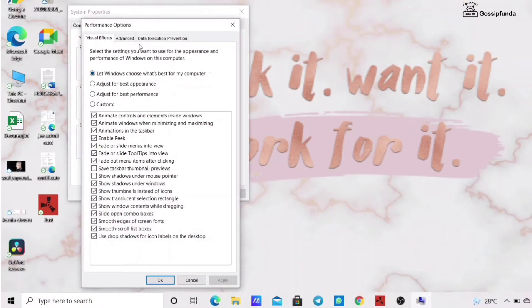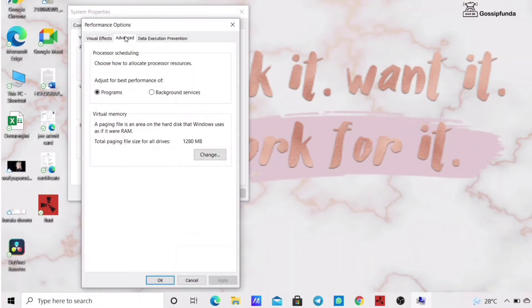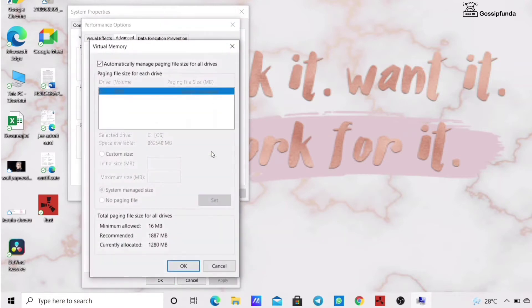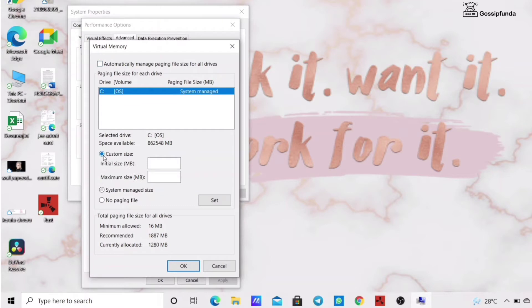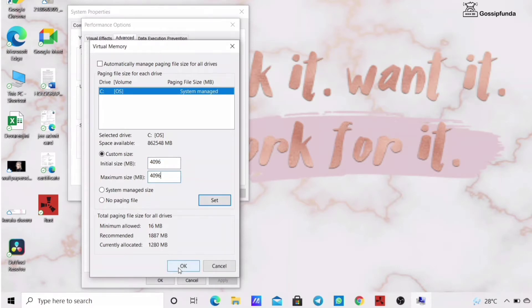Then in the advanced option, click on change. Make sure the top box is unchecked. Then switch both the sizes to 4096. Then click Set and OK.